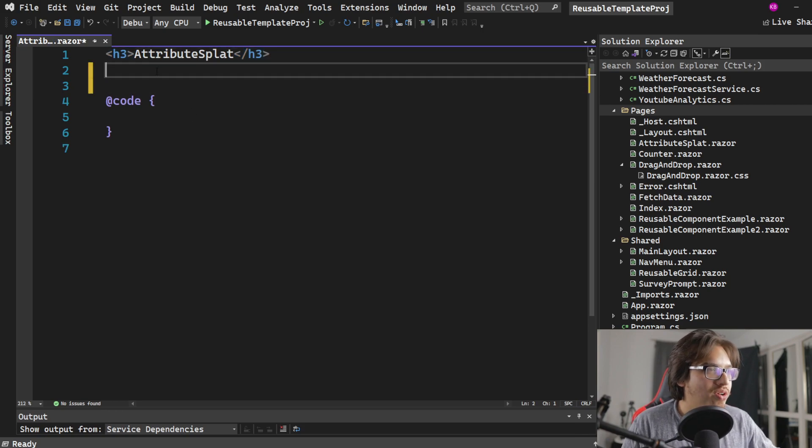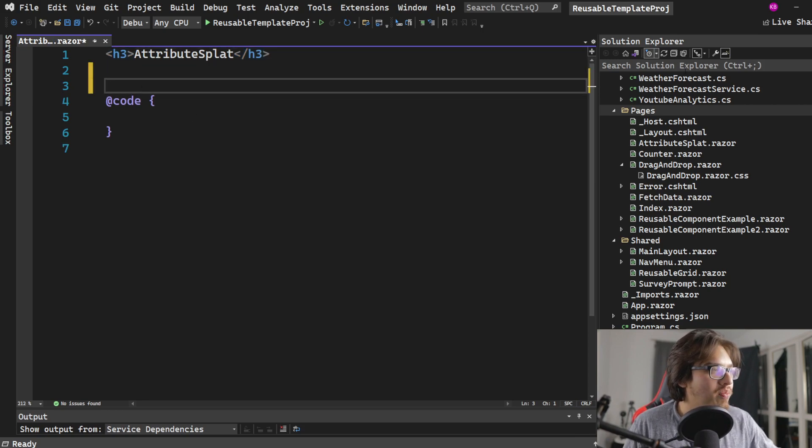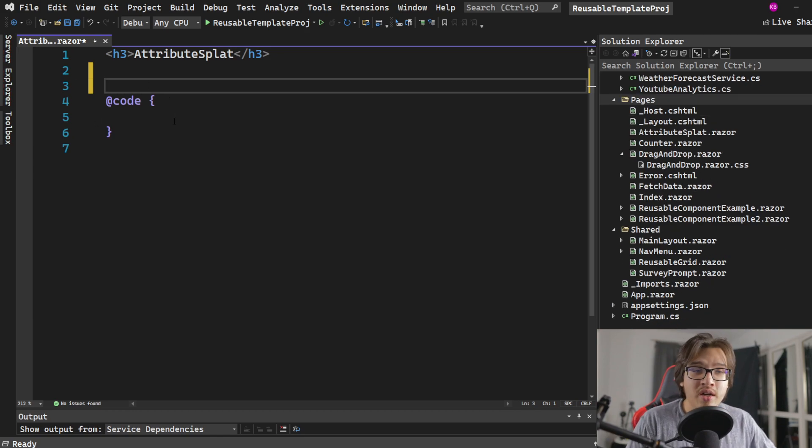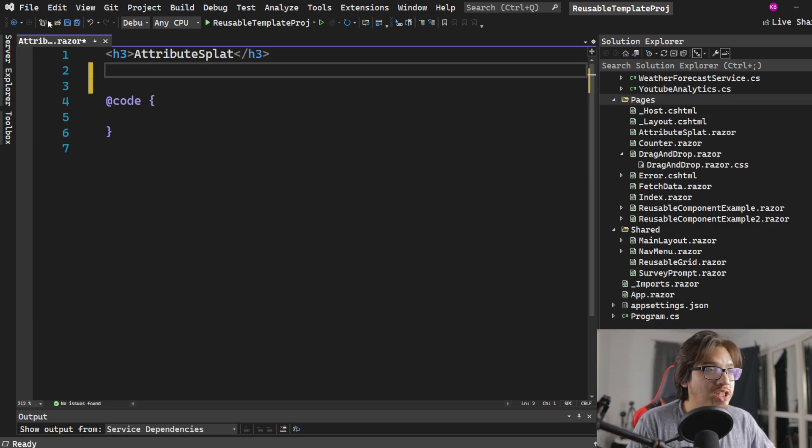Very evocative and very close to my thumbnail. I hope you enjoyed it. It took me a while to make. I suck at Photoshop. Let me explain how attribute splatting works.